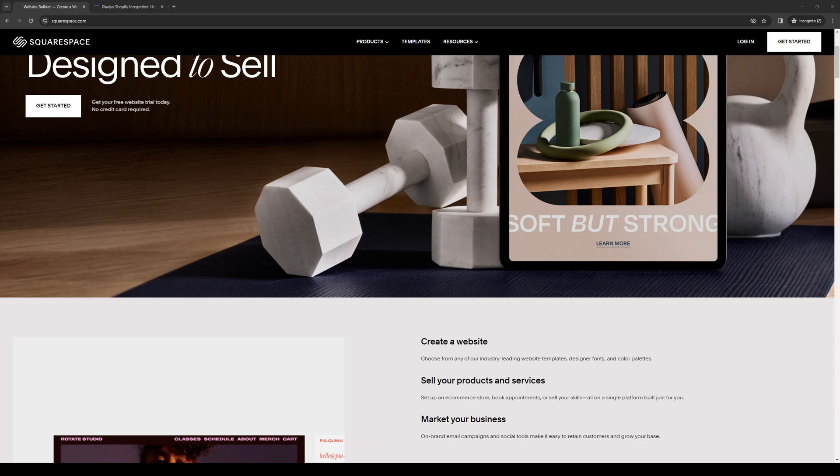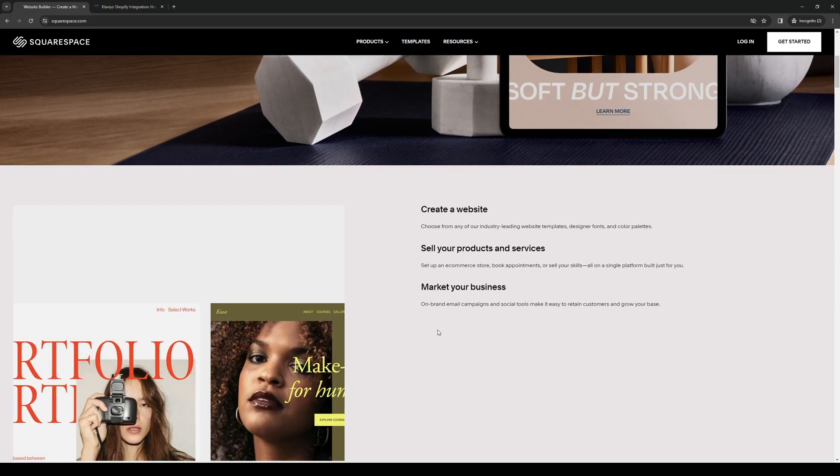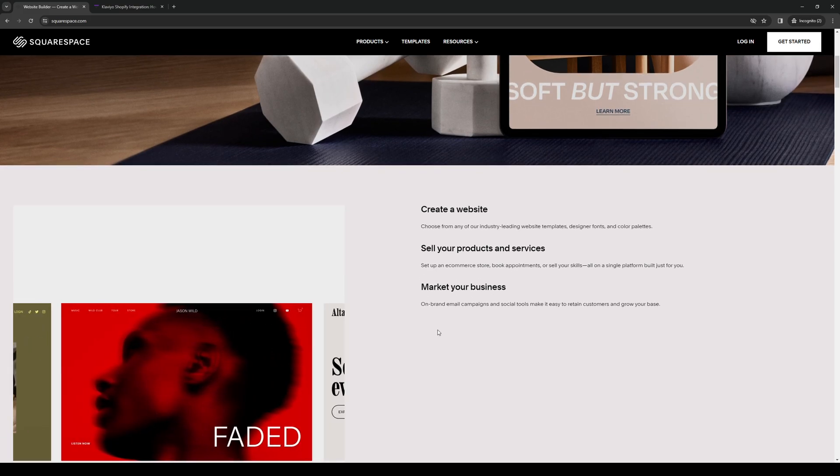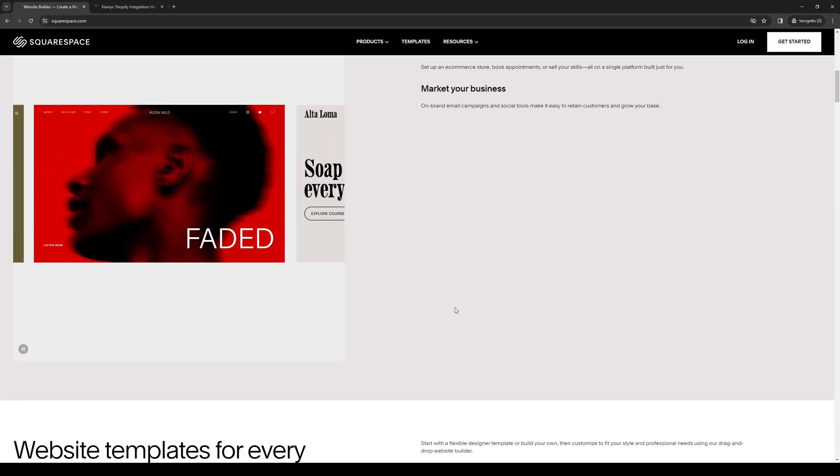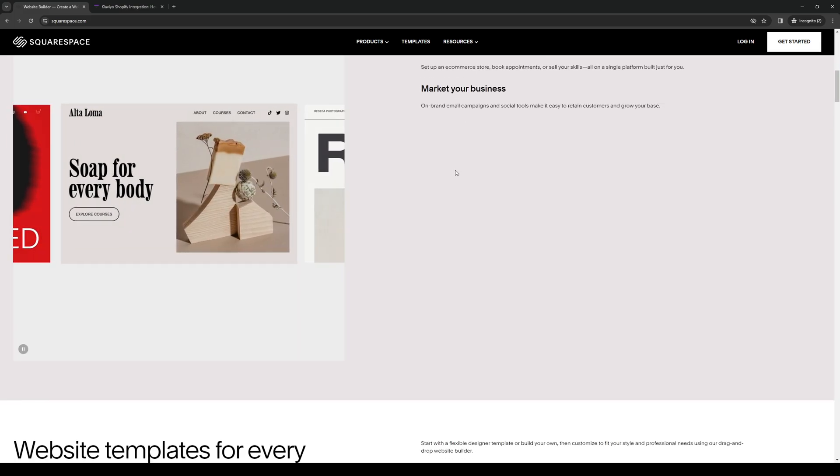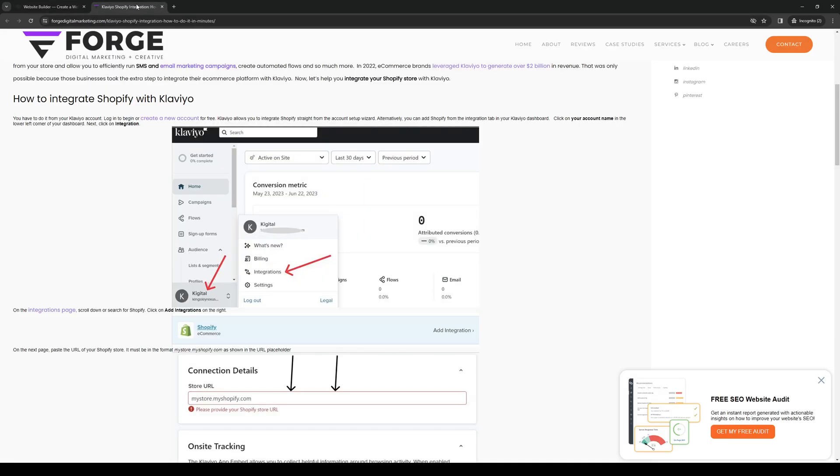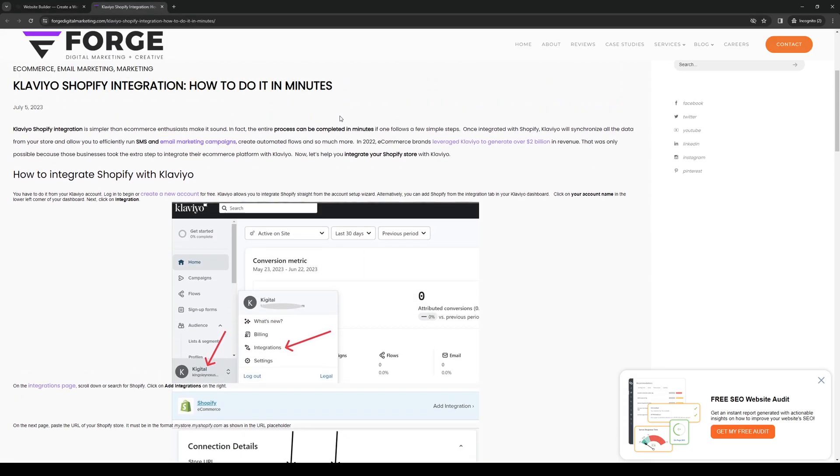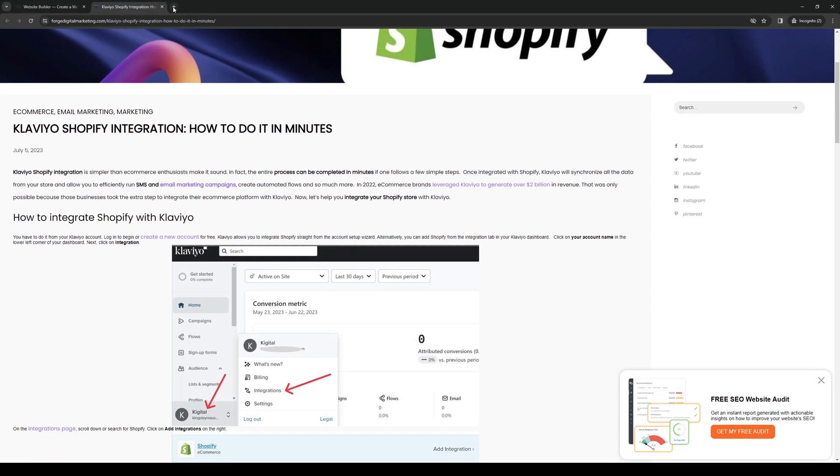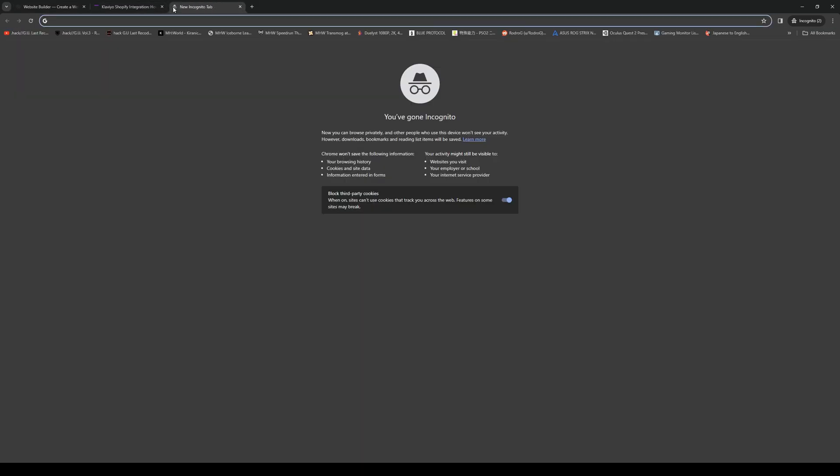All the functions required for it are pretty much built into both platforms. What you need to do is head over to your Klaviyo account, assuming that you've signed up already.